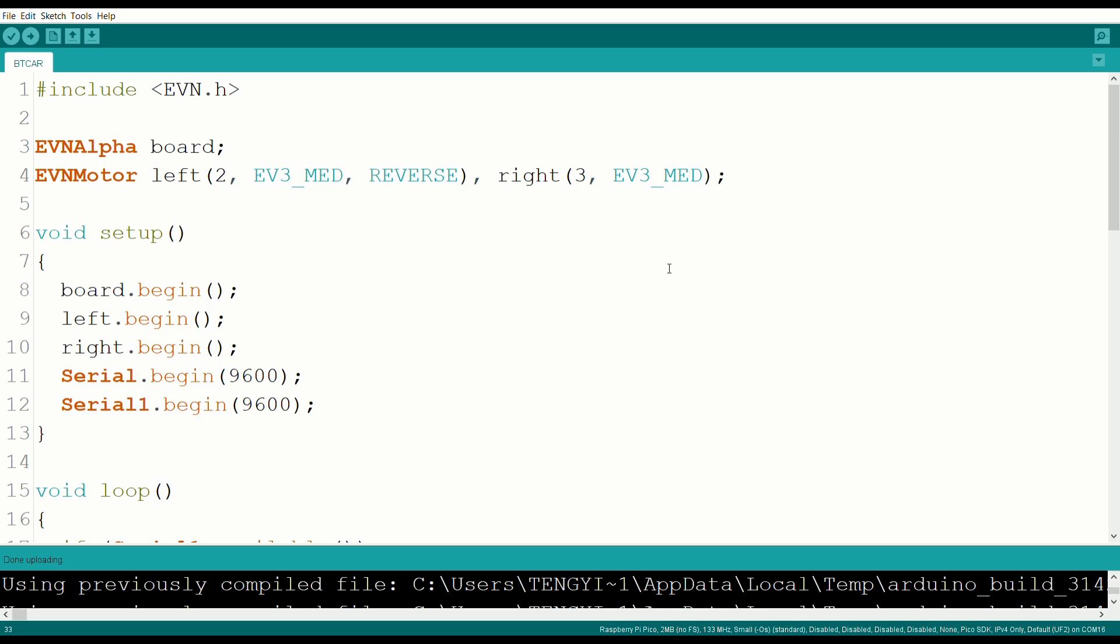For our program, we start by importing our library and initializing our motor and board objects in void setup. We also initialize serial one so that we can receive data from our Bluetooth module.